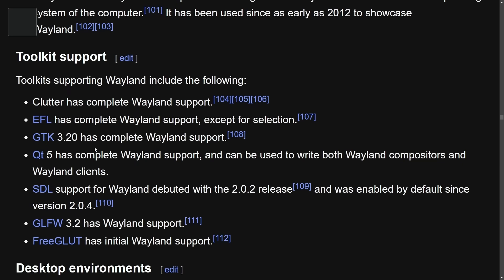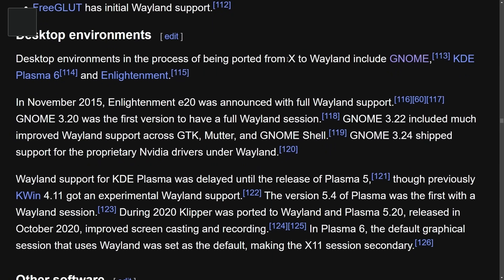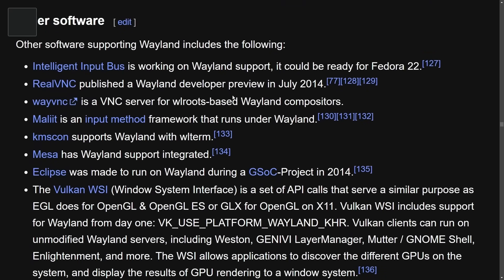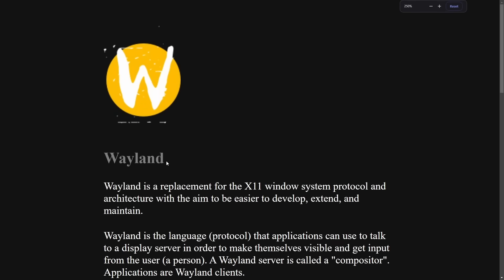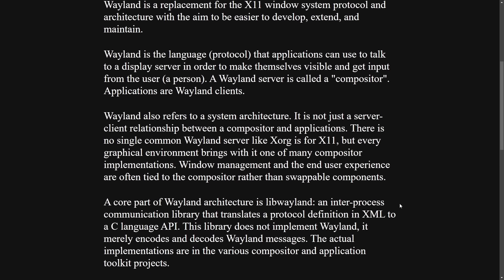Toolkits that support Wayland include Qt5 and SDL, and desktop environments including GNOME, KDE, and Enlightenment have migrated from X to Wayland. The goal of Wayland, as stated on their website, is to be a replacement for the X11 windowing system protocol and architecture, with the aim to be easier to develop, extend, and maintain — and this is exactly what they've done and why it is so popular.